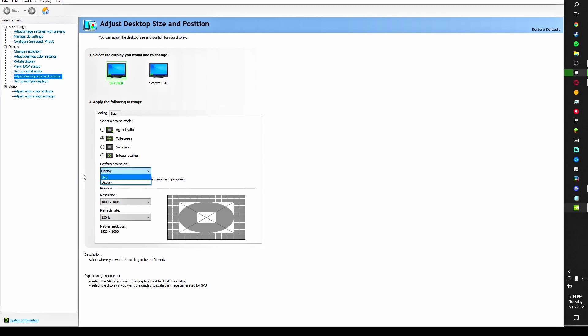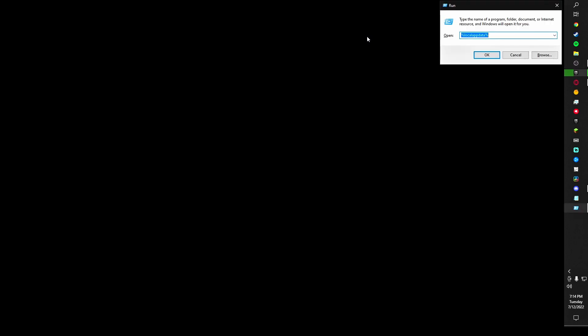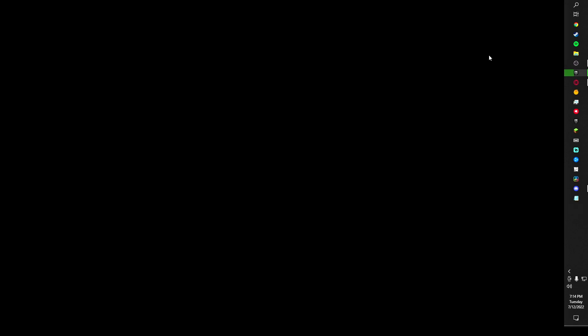Now you want to type Windows+R and type in at the top right: %localappdata%. Click OK.